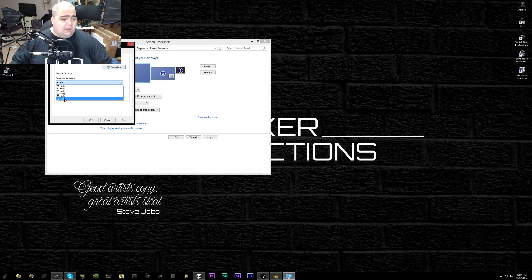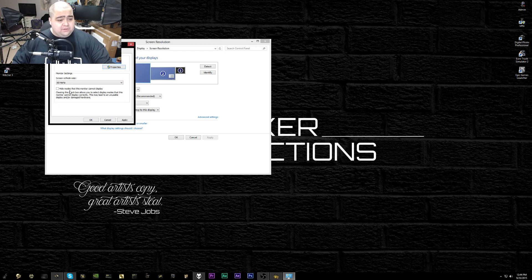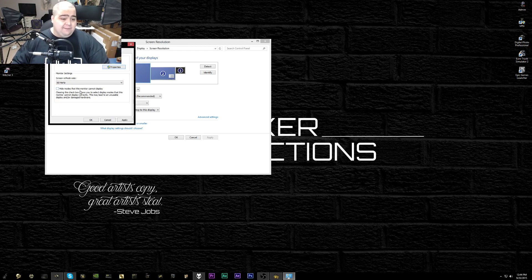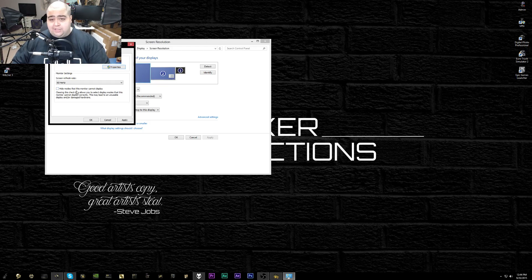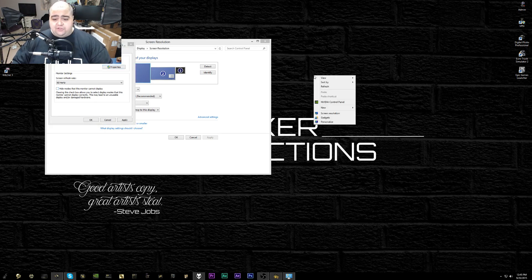By default, you're going to be set to 60 hertz in here if you're on a 60 hertz panel. There's an option that says hide modes this monitor cannot display. You're going to want to make sure that's unchecked. It should be unchecked by default, but if it's not, just make sure that it is.